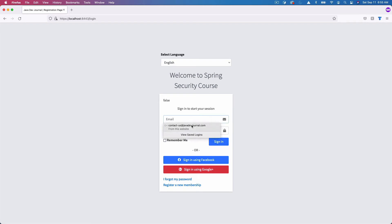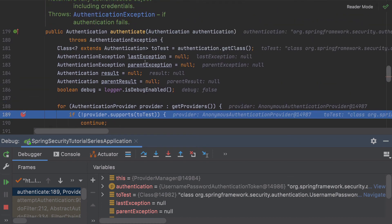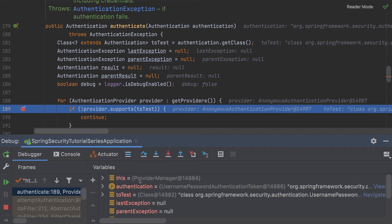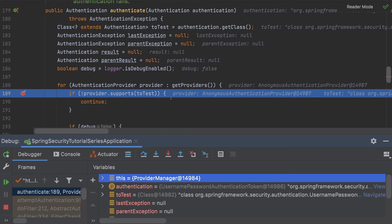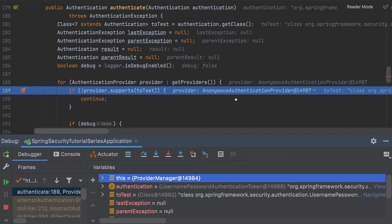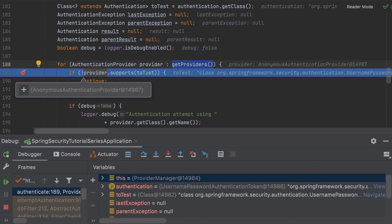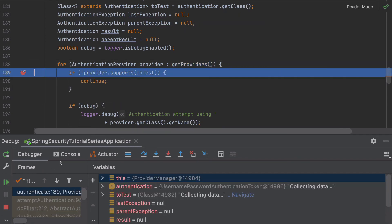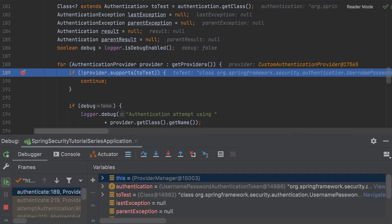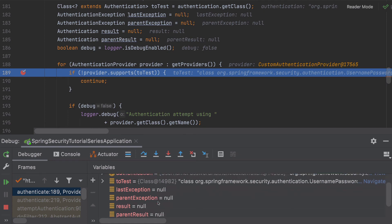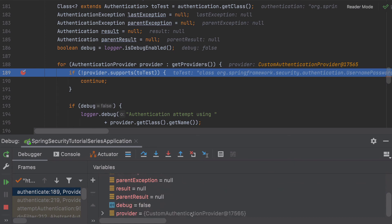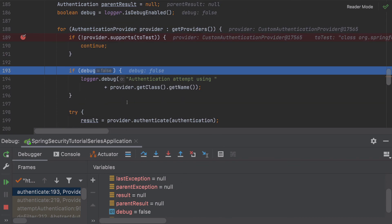Our application has started. I'm going to fill in the login details and click the sign-in button. So this is our Provider Manager — as I said, the Provider Manager has a list of authentication providers and every authentication provider has a supports method. Now we have a UsernamePasswordAuthenticationToken, and our provider is the custom authentication provider. If it does not support that token we will skip it, otherwise we proceed.